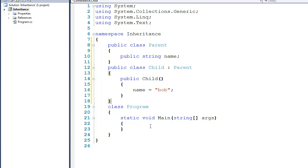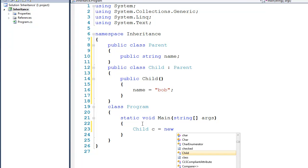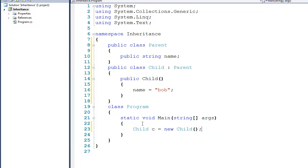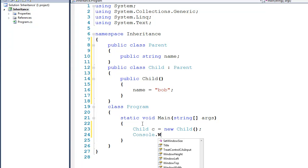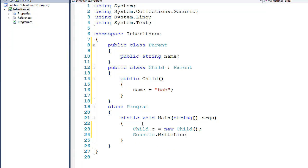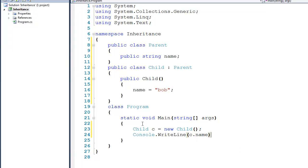Now that we have those defined, let's come down here and actually create a Child. So I'll say Child c gets a new Child, and not pass it anything. And then immediately after that I'll do a simple console.writeline and write out the child's name.